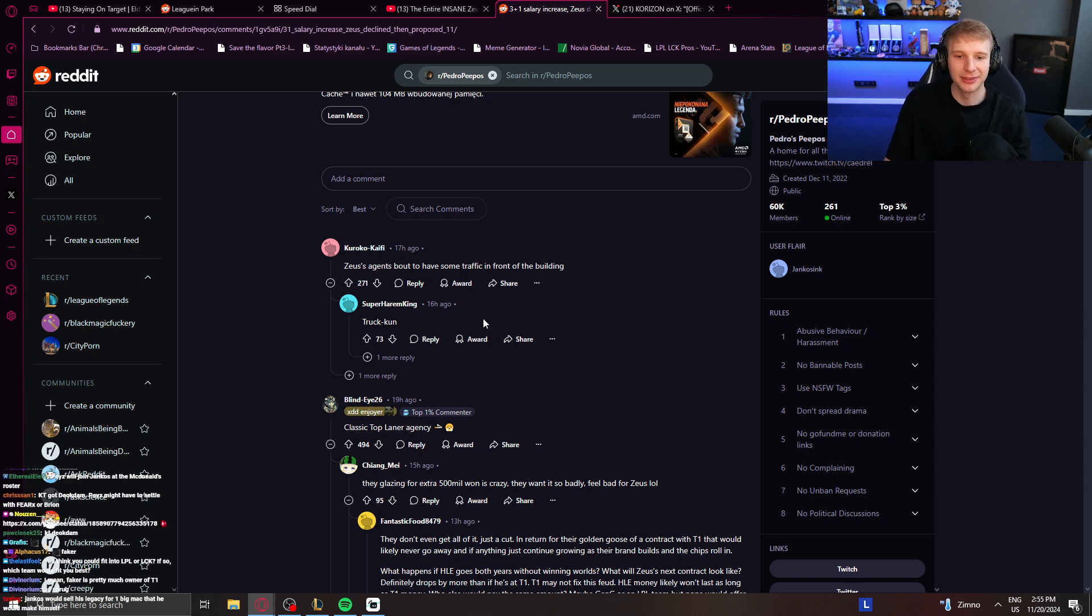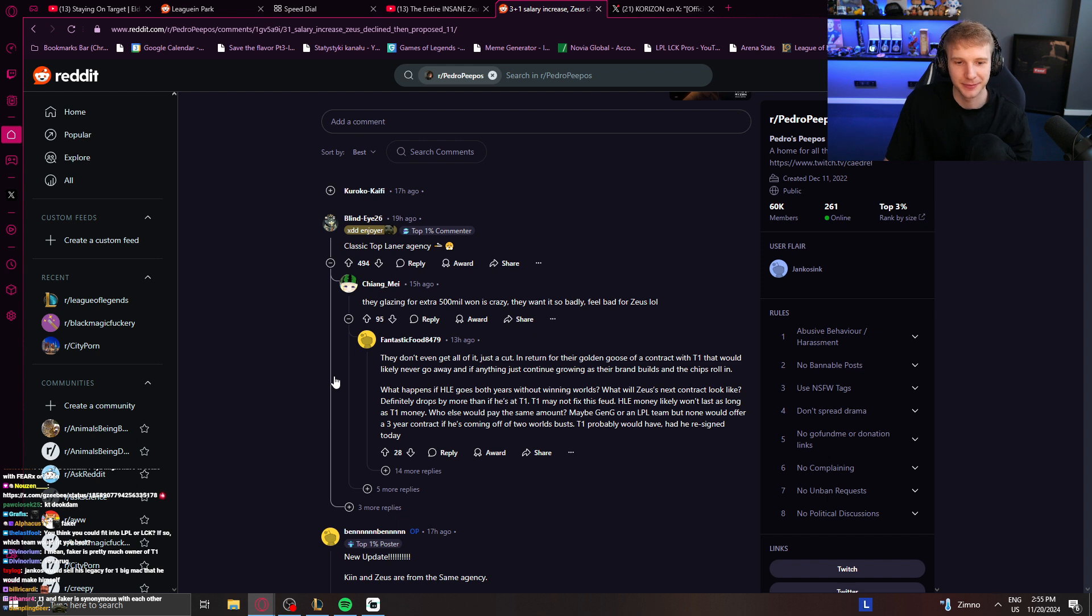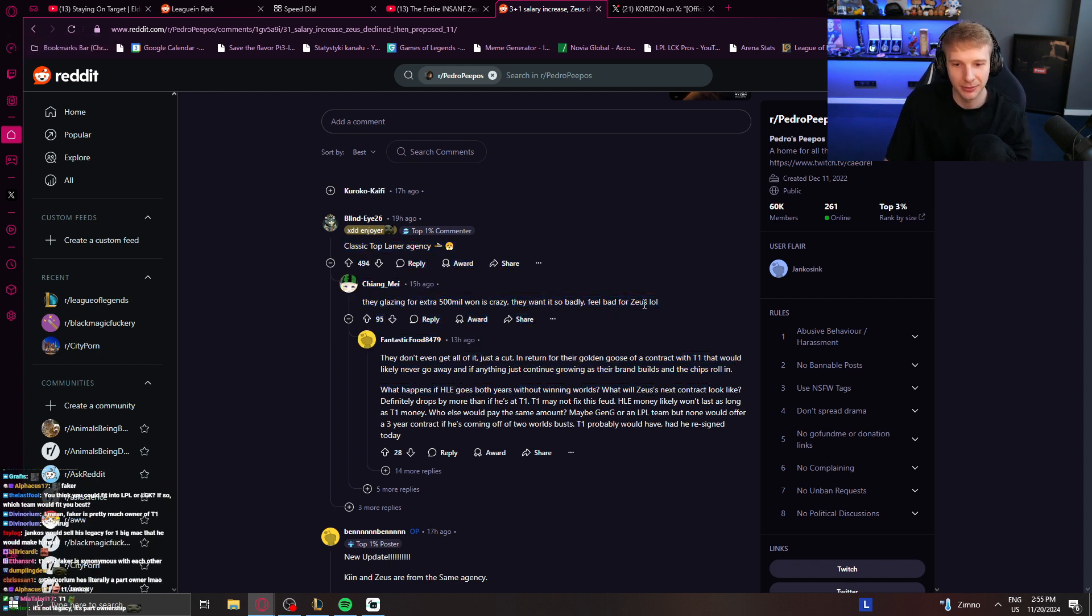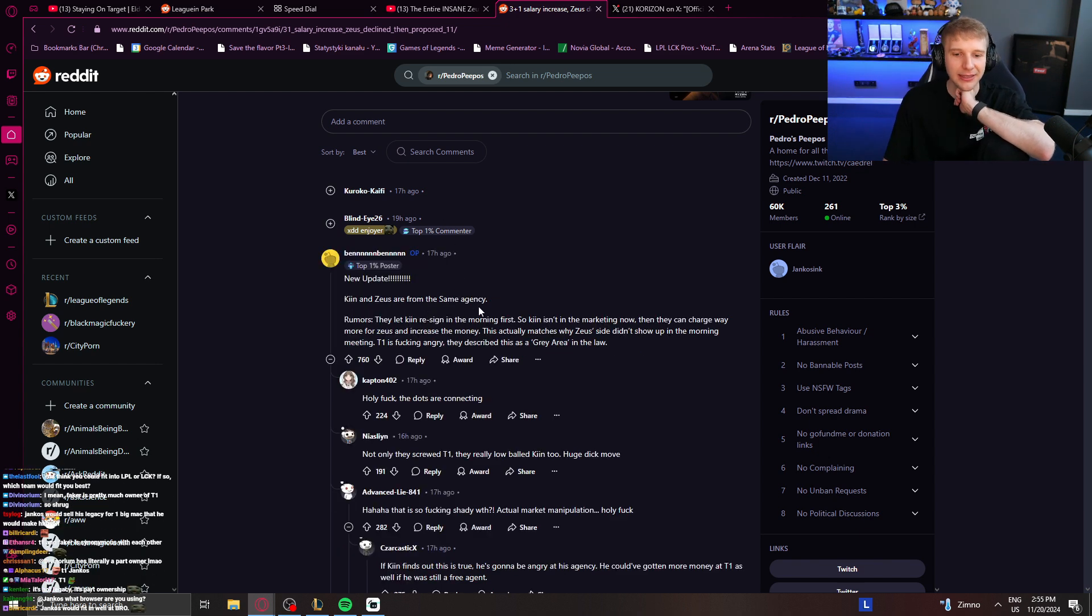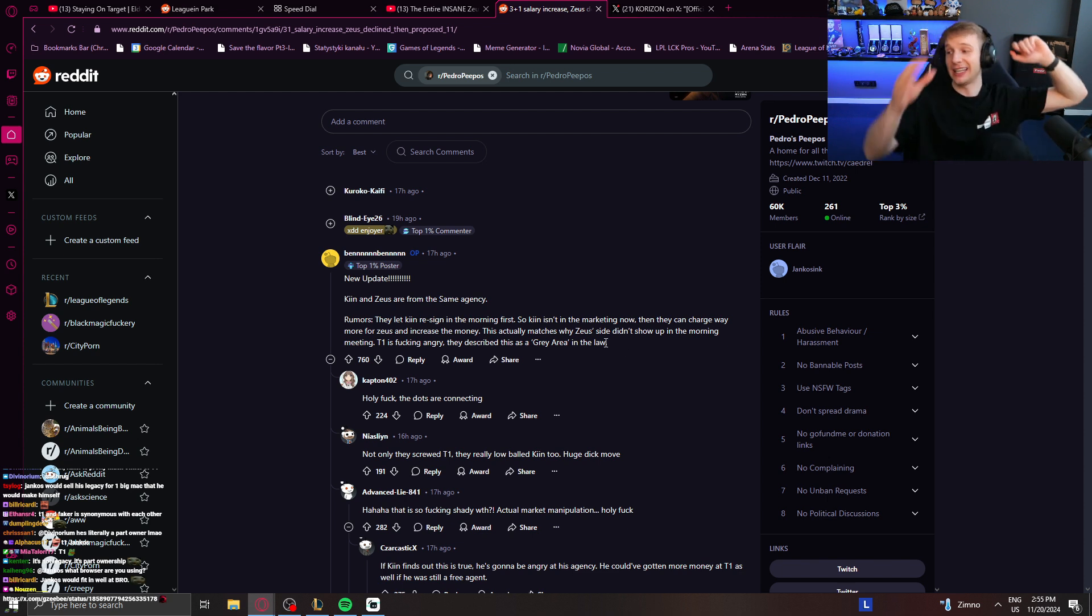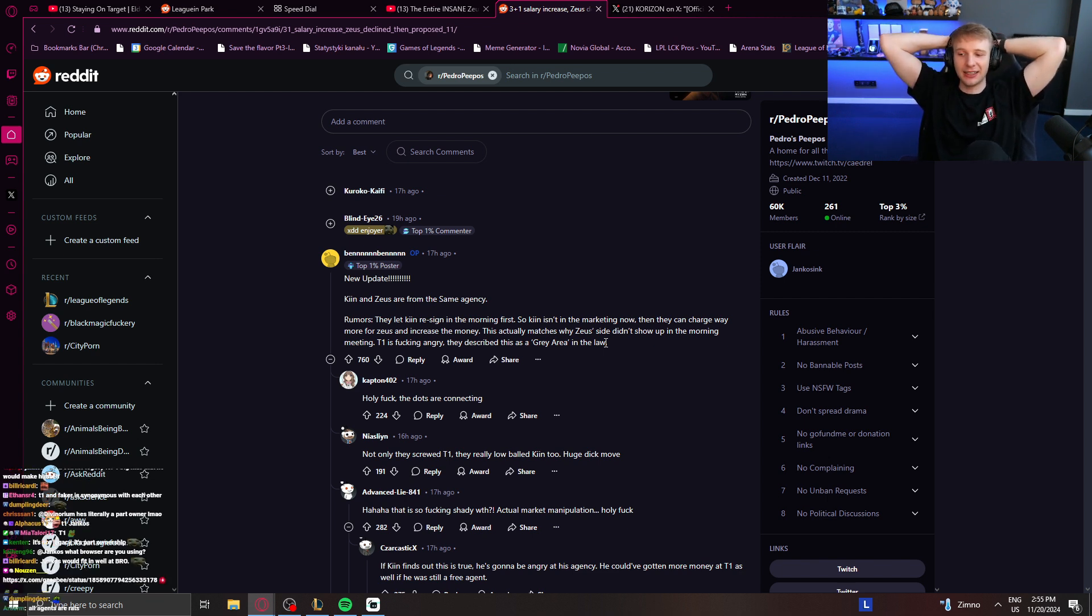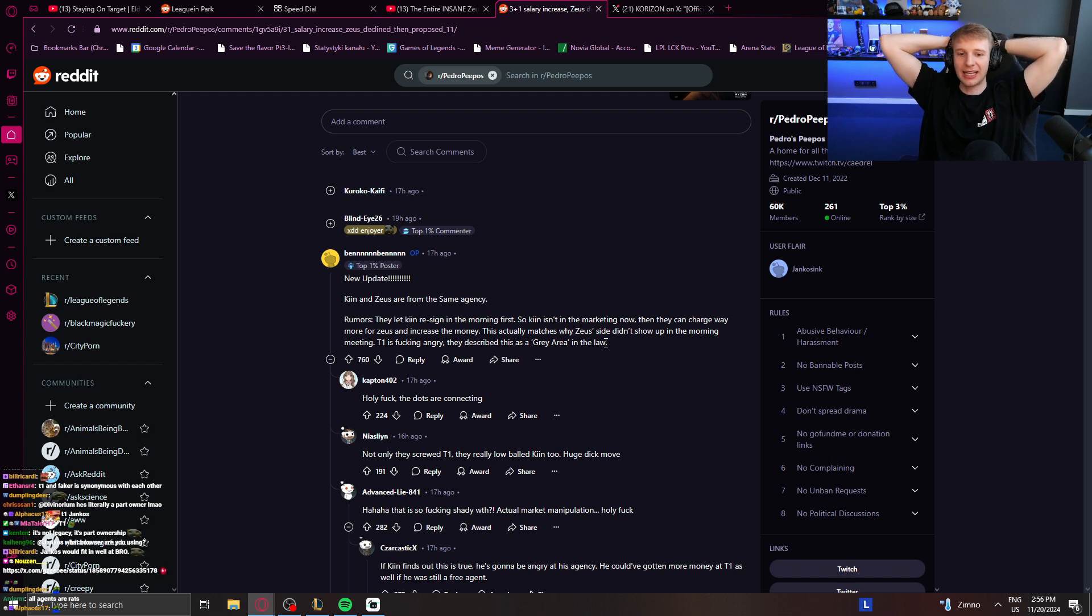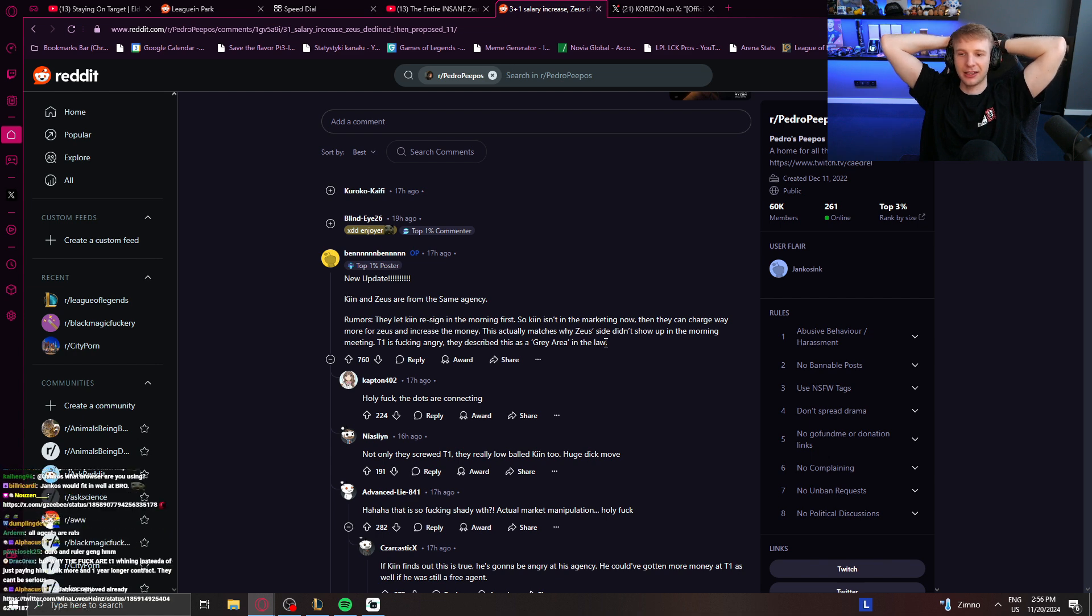Zeus's agents are about to have some heavy traffic in front of the building. Classic top laner agency. They glazed him for extra 500 million won. Feel bad for Zeus. New update: Kin and Zeus are from the same agency. Rumors: They let Kin resign in the morning first, so Kin isn't in the market anymore. Then they can charge way more for Zeus and increase the money. This actually matches why Zeus's side didn't show up in the morning meeting. T1 is fucking angry. They described this as a gray area in the law. Yeah, okay, Chad, this is sounding insane. The drama is insane with this. It's absolutely insane. If his agency did that and they are just trying to get the money for themselves because they are complete rat agents and they are trying to sign off Kin for more money and then they can charge more for Zeus because Kin is out of the market and the only top laner T1 can really go for is Doran and then T1 signs Doran because, I mean, they basically have no choice. Bro, that's fucking insane.